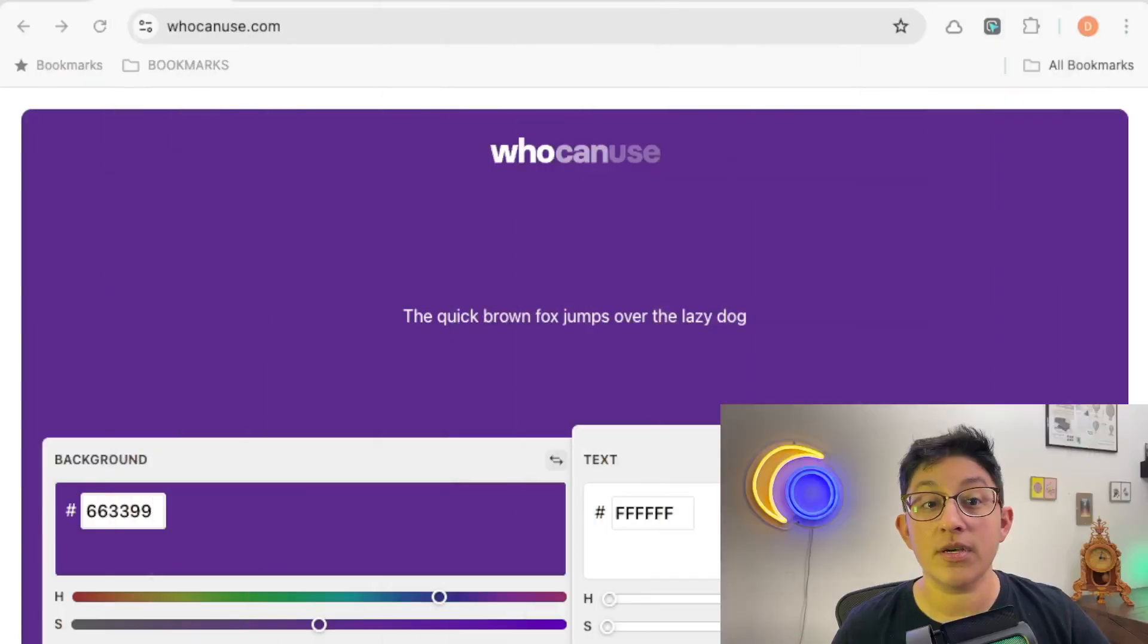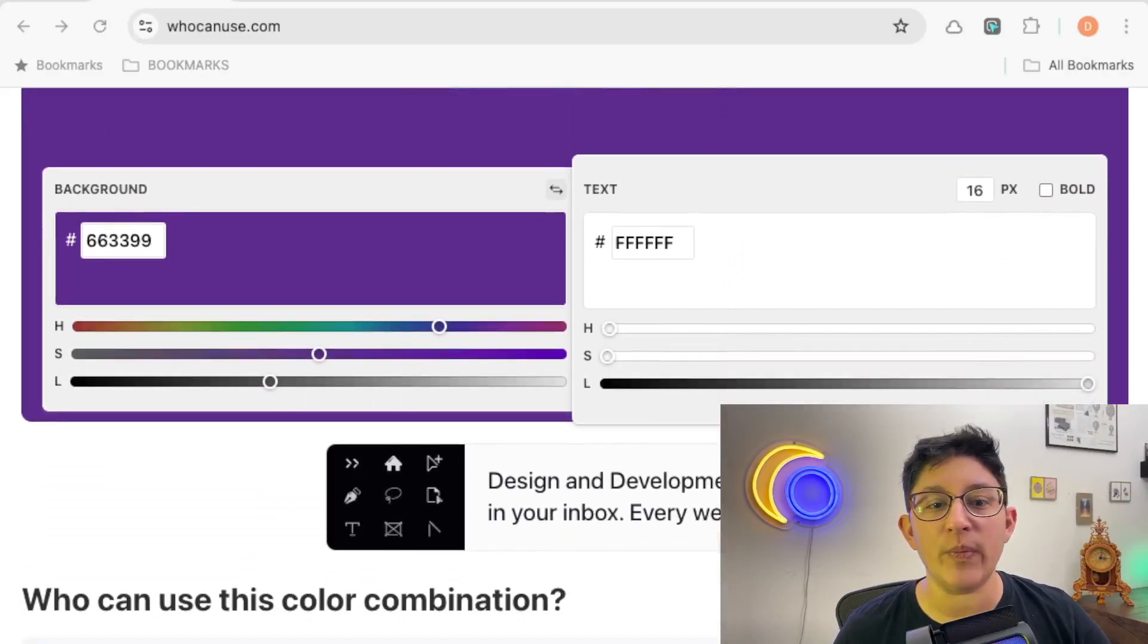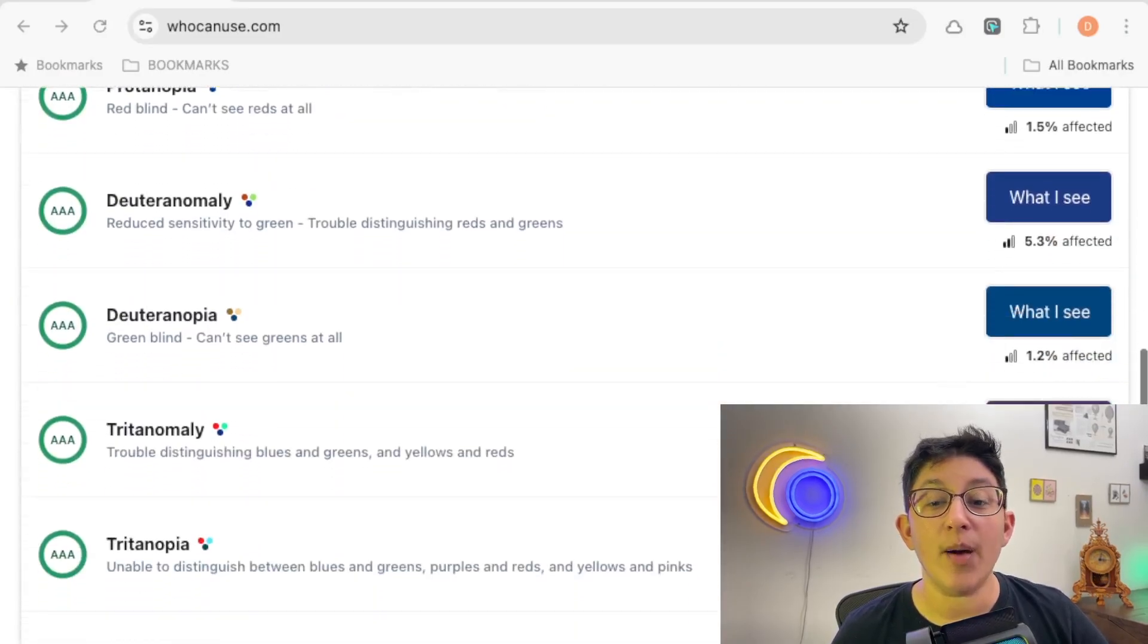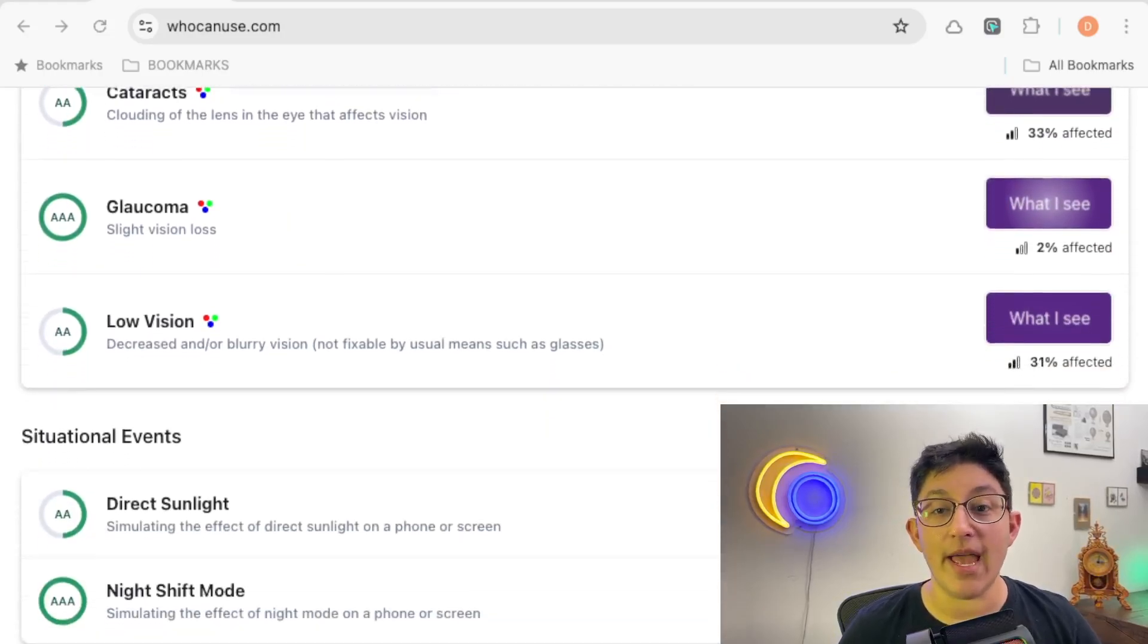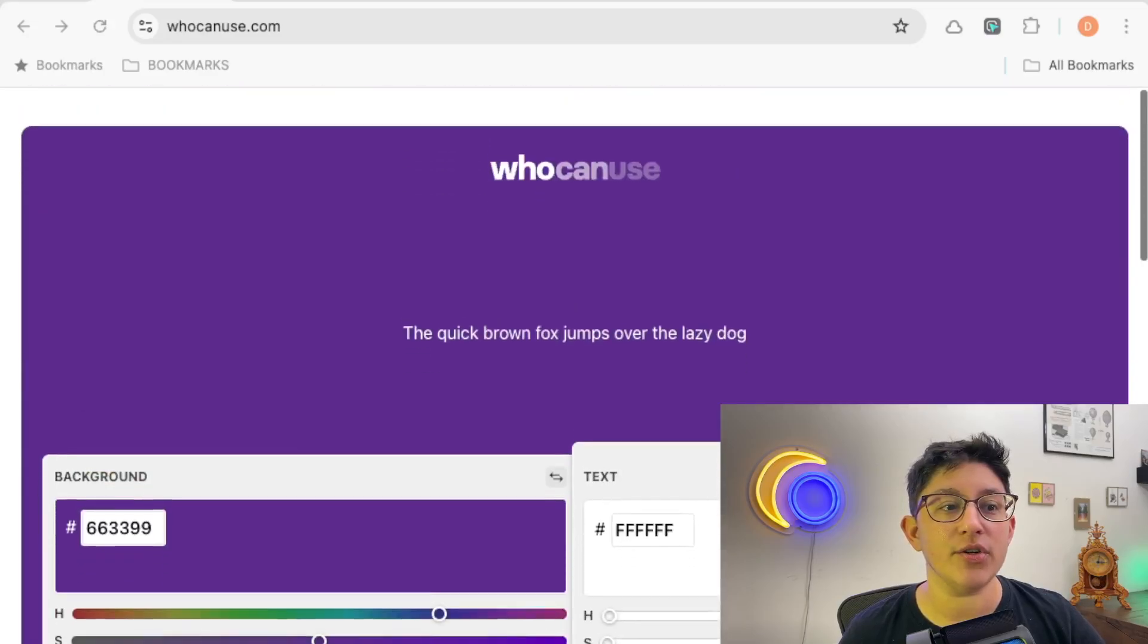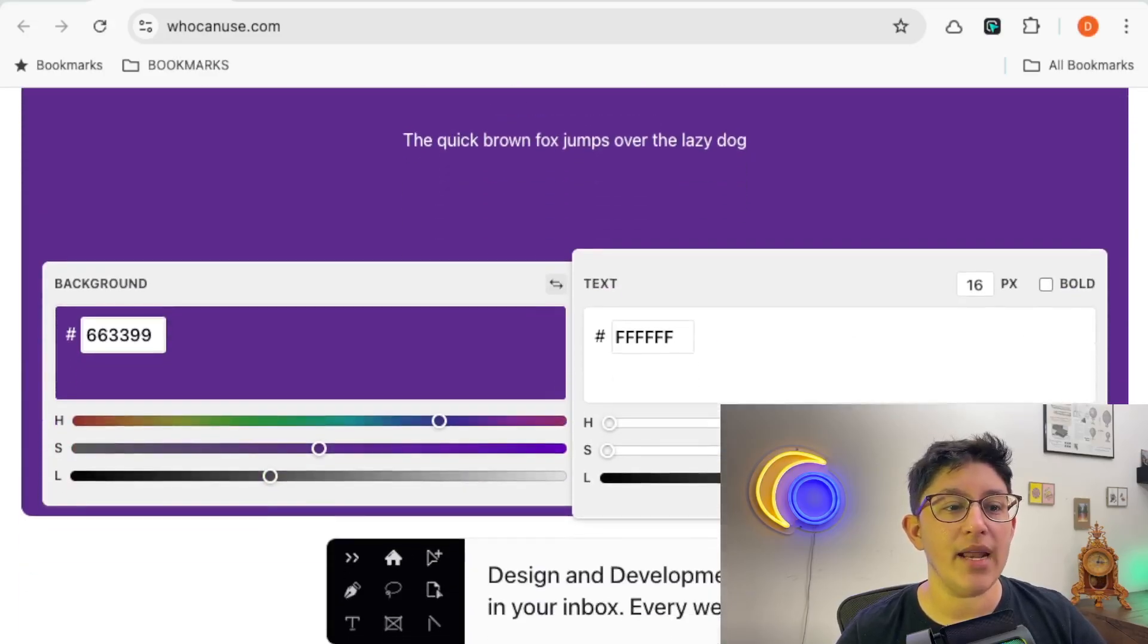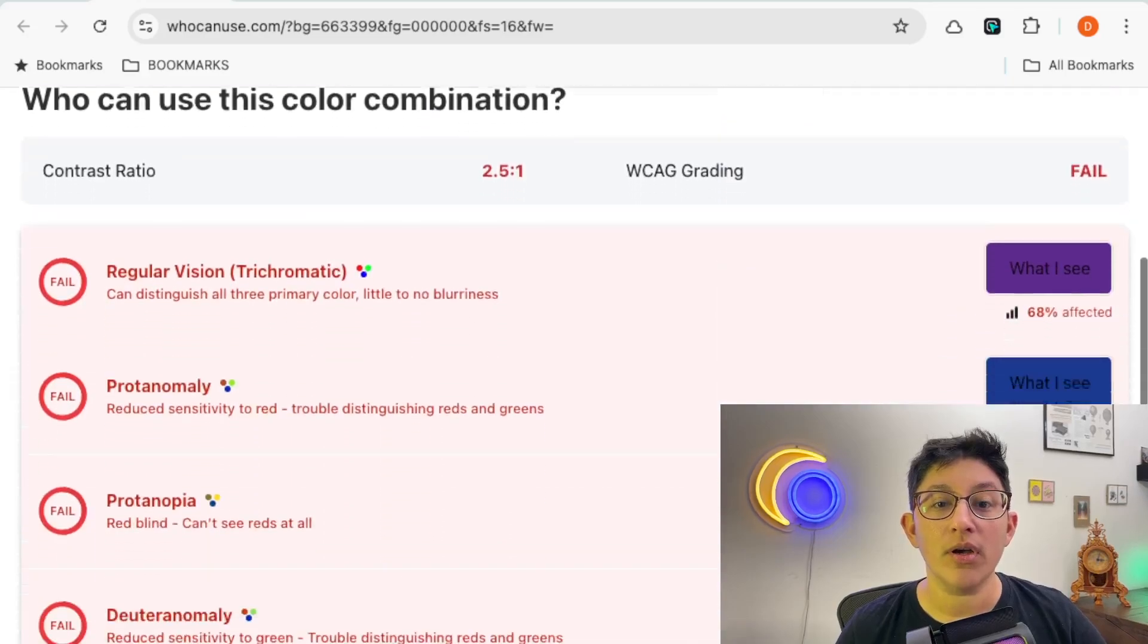First up in our honorable mentions is color contrast. There's quite a few tools out there. First is Who Can Use. It gives you a nice interface to be able to add your background and your text, and then a bunch of different scenarios that people may encounter when dealing with color contrast. You can enter pretty much any background and any text color. If we take a look at one that doesn't work,